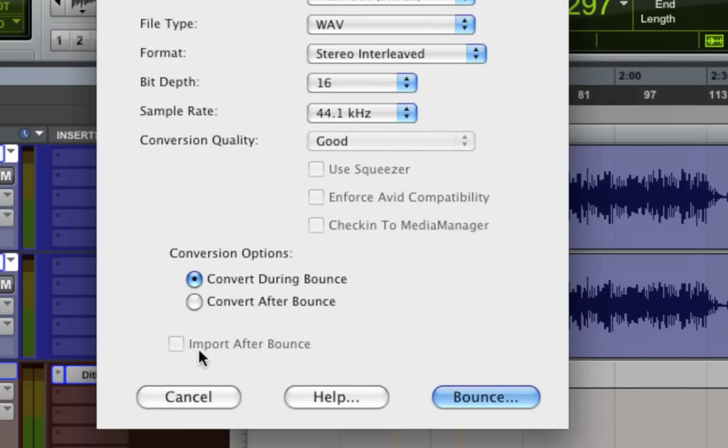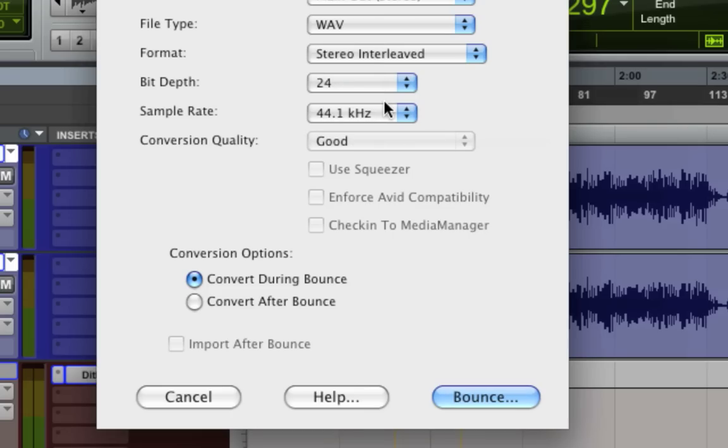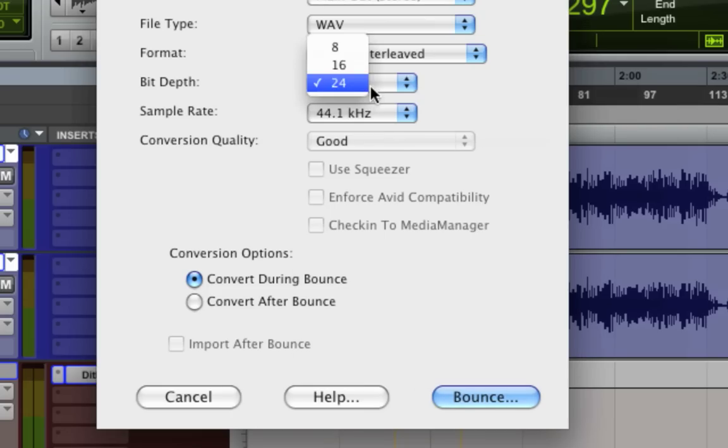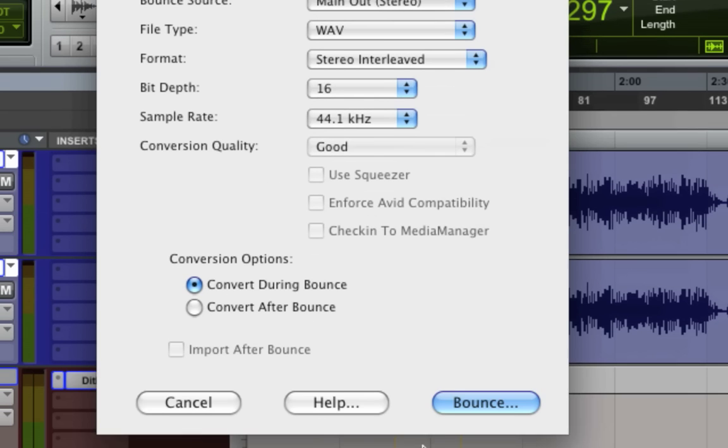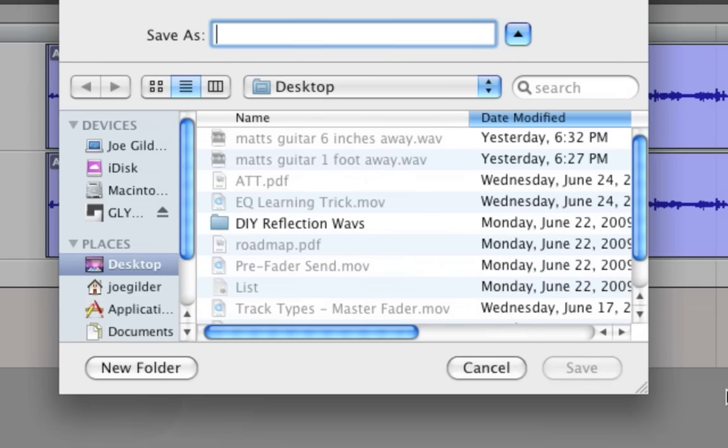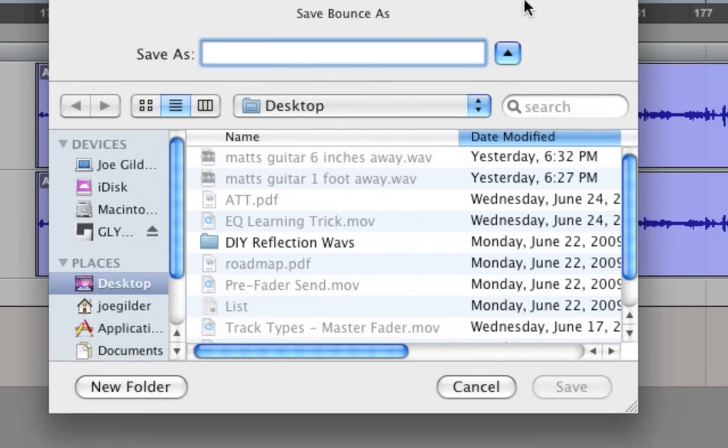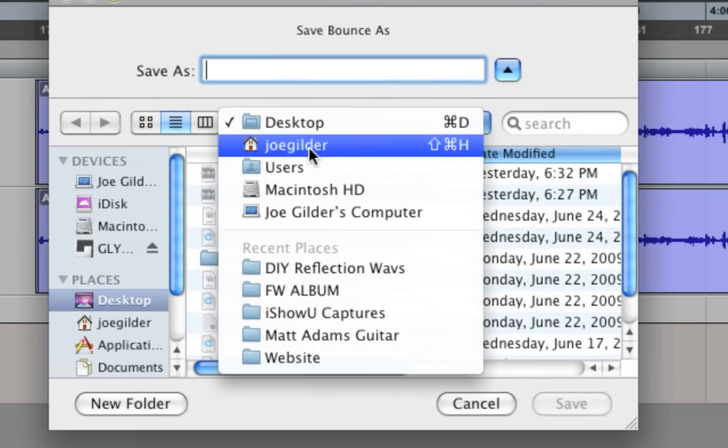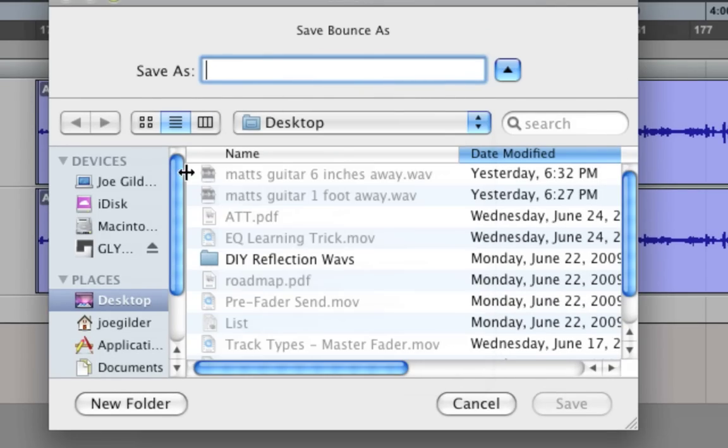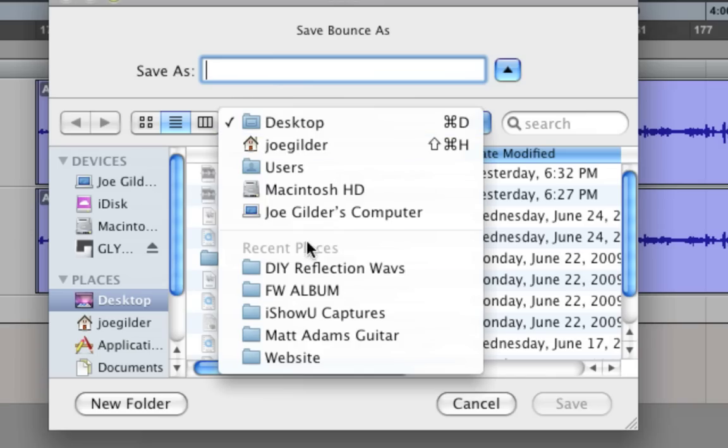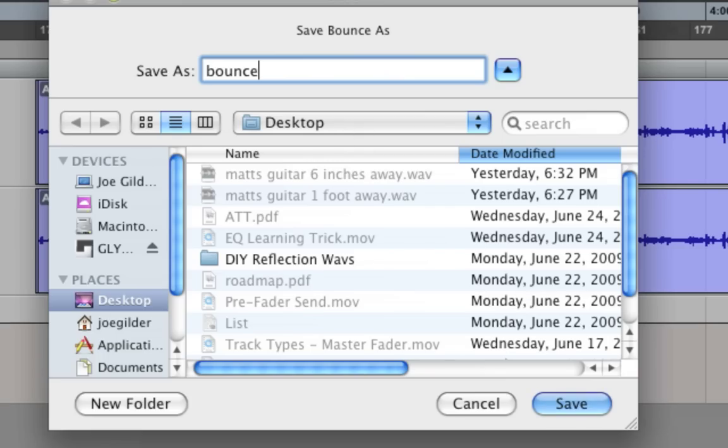And then there's Import After Bounce, and that allows you to import it back into the session, but only if it's the same format. So 24-bit, 44.1, it'll let you import, but at 16 it won't. And now all we have to do is hit Bounce, and this window comes up and basically just allows us to select where we want to bounce this to. So we can bounce it to our desktop, we can bounce it to the same hard drive and same folder as the session,